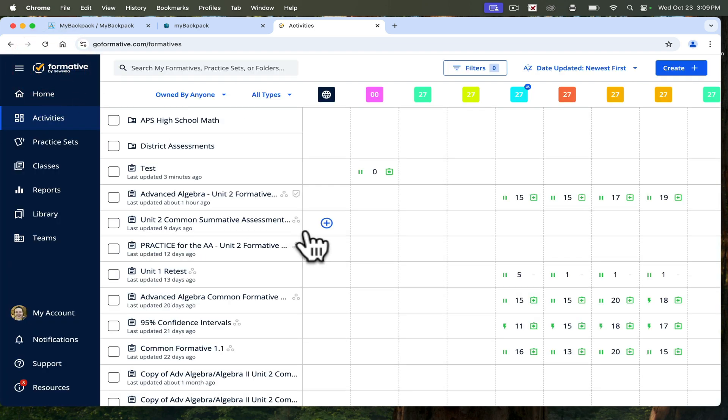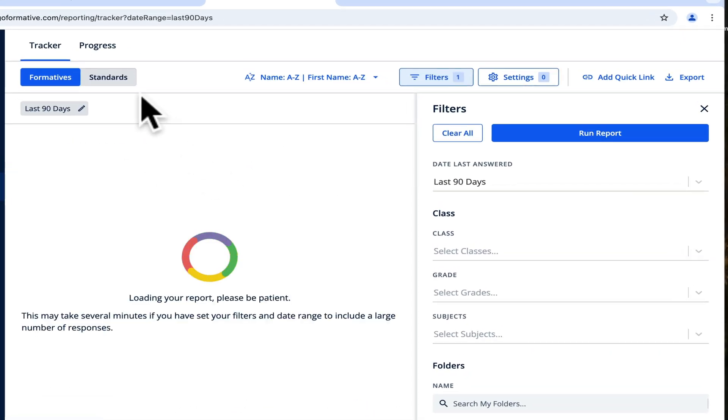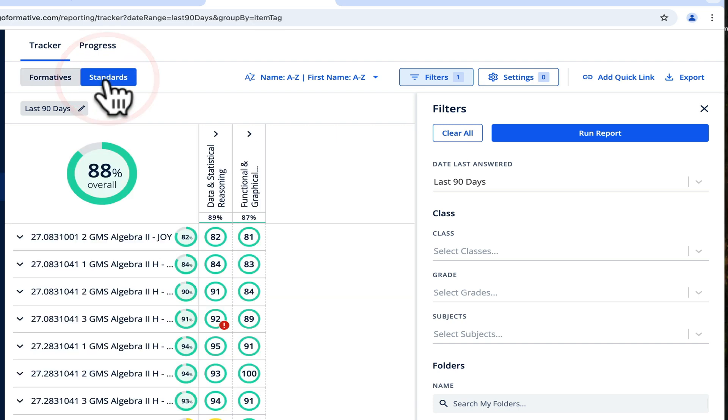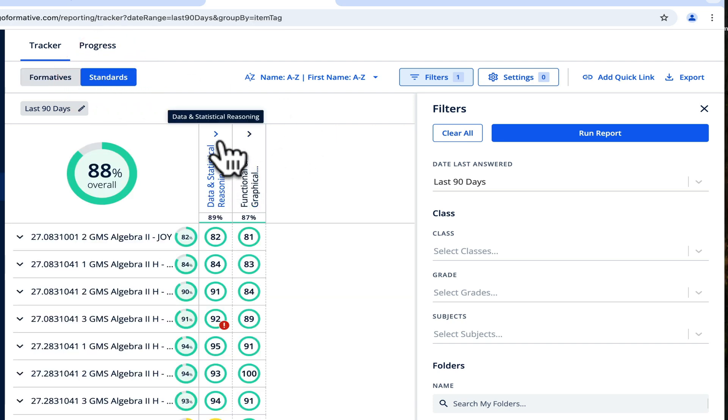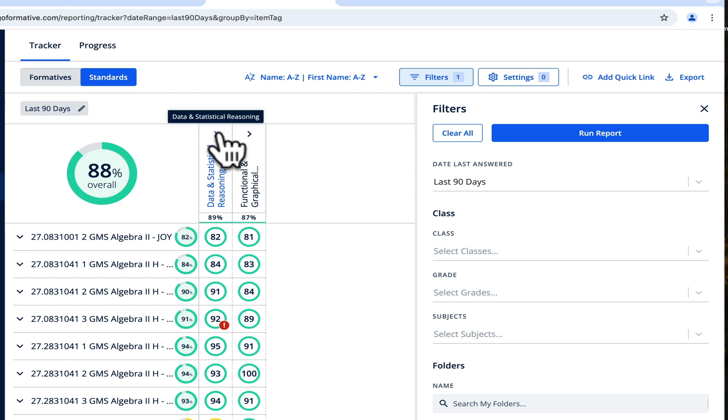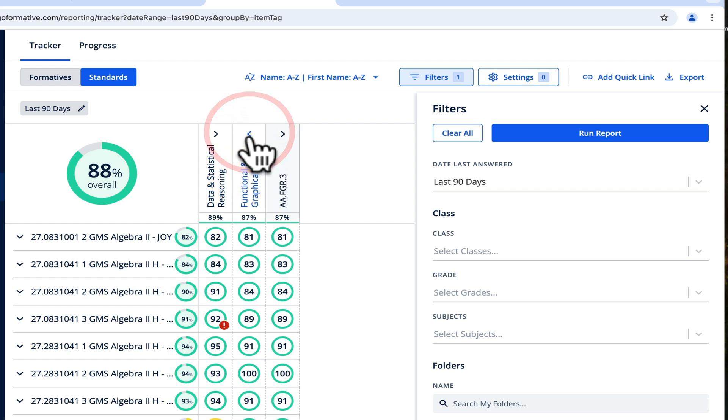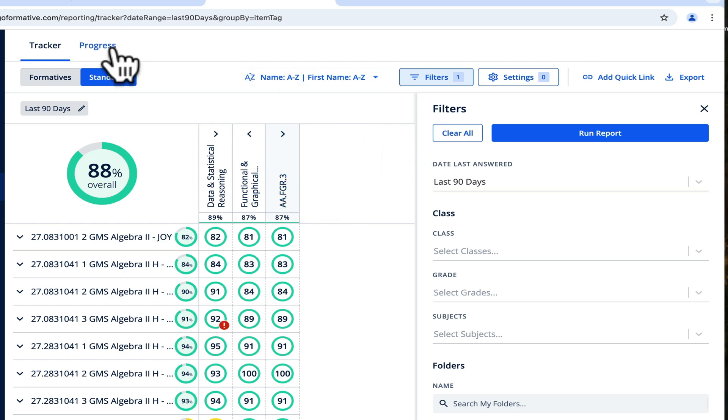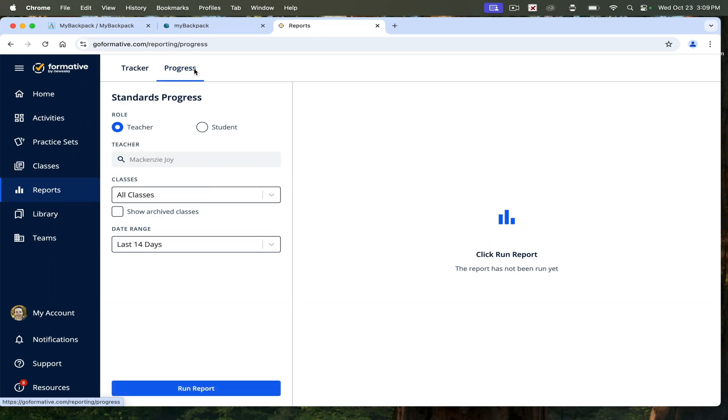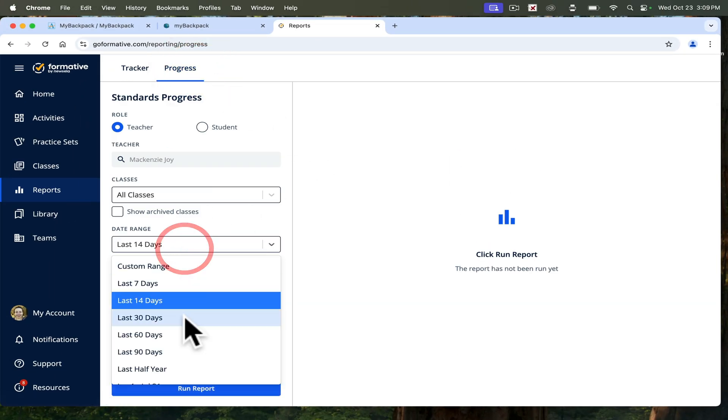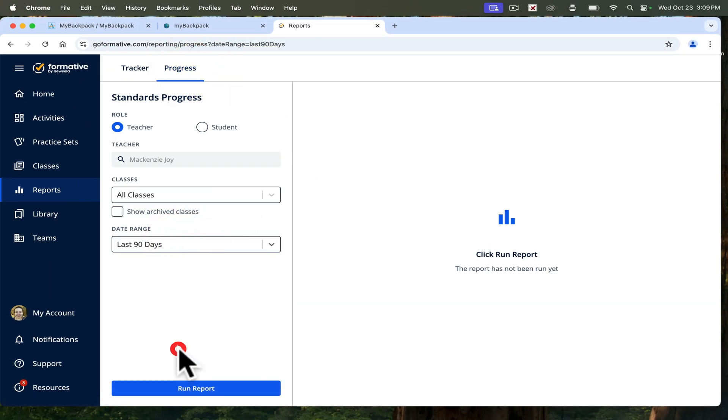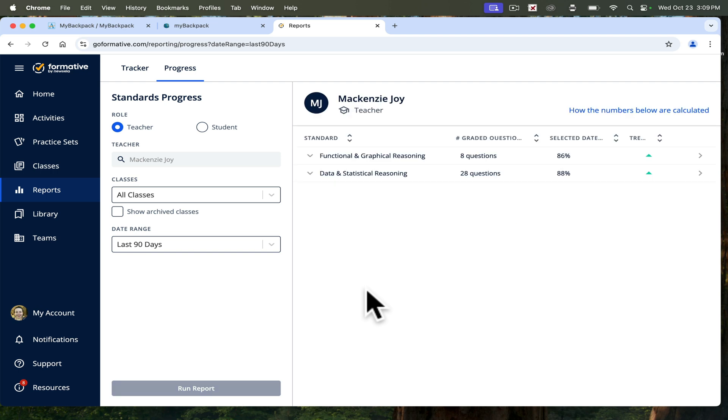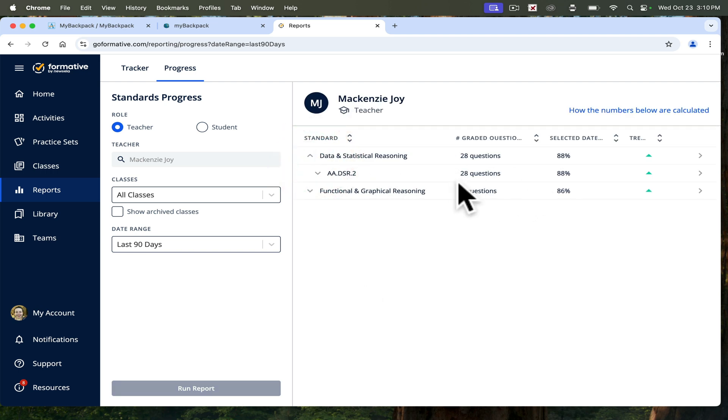If I'm back in my report and I click standards, I can see that students are doing fairly well on the data and statistical reasoning standard, and then maybe some classes are doing a little worse or a little better on this one. It'll also track them over time. If you go to progress last 90 days and run report, this will tell you how students have been performing on specific standards over time.